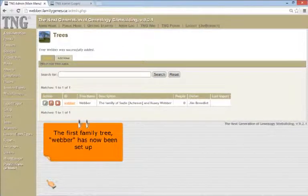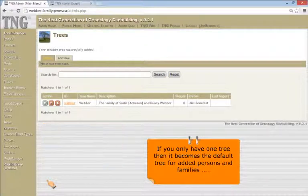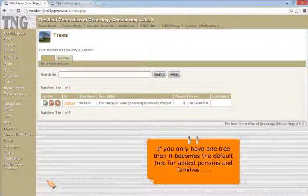If you have only one tree entered, then it becomes the default tree for all added persons and families. Next, we'll go on to adding a user.